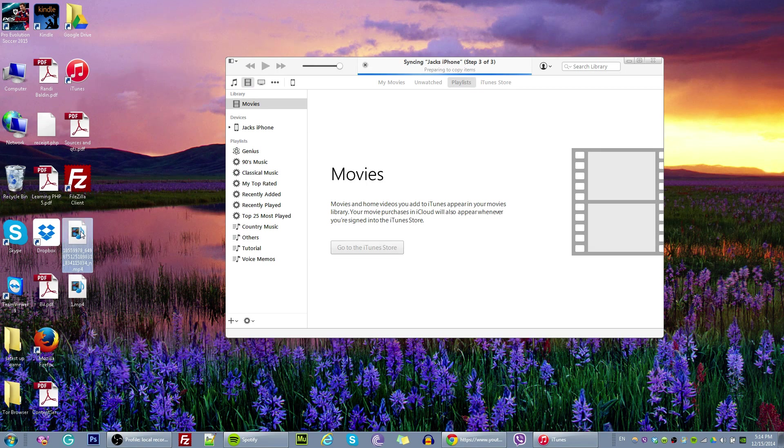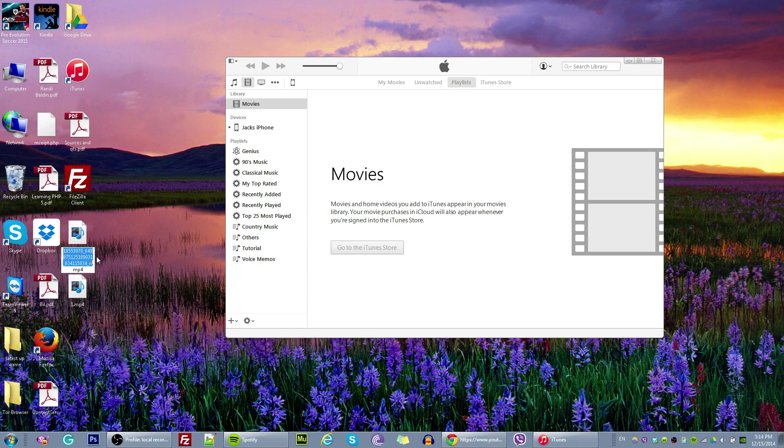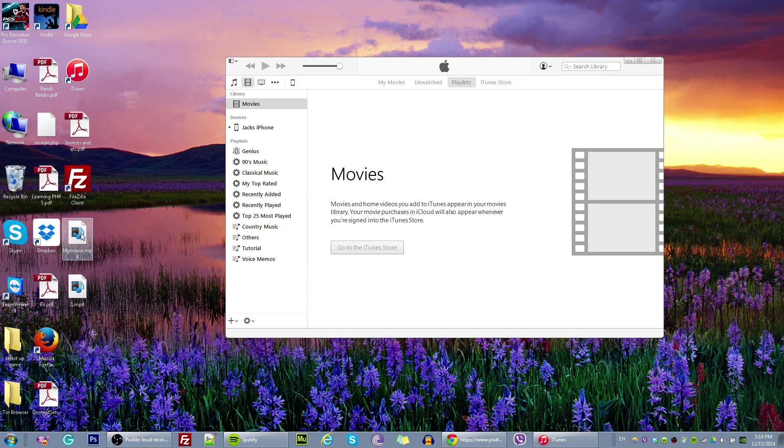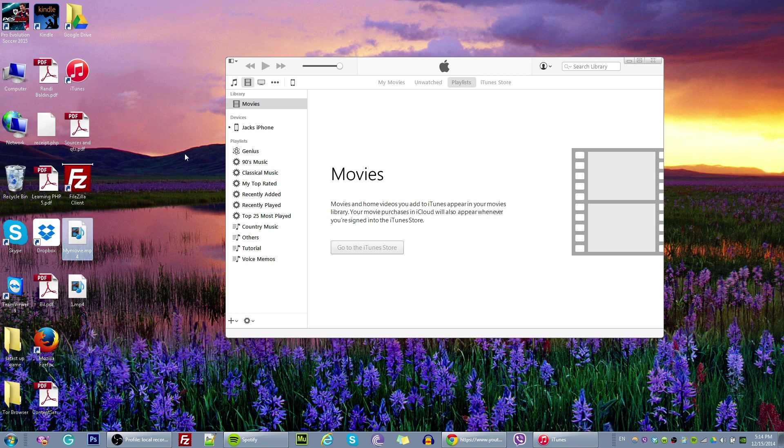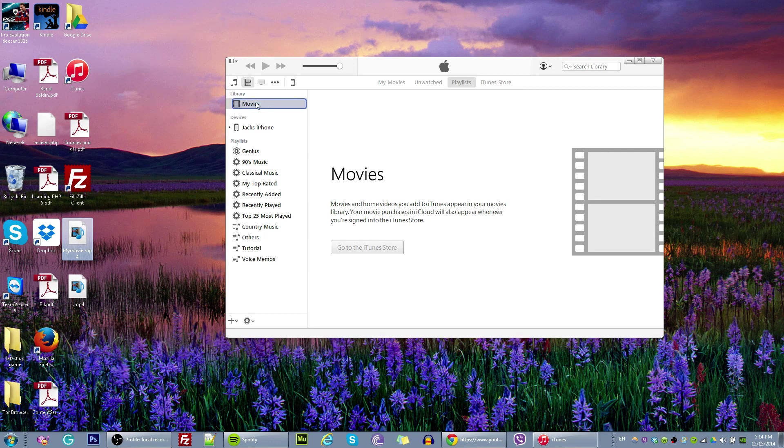So I have a movie file. Just let me rename it. Yeah, so this is my movie. And I want to put this movie into my iPhone. So I am going to just drag and drop into movies right here. So once I drop it there.